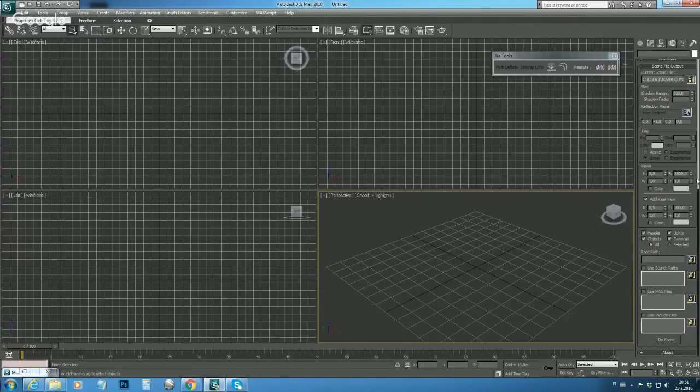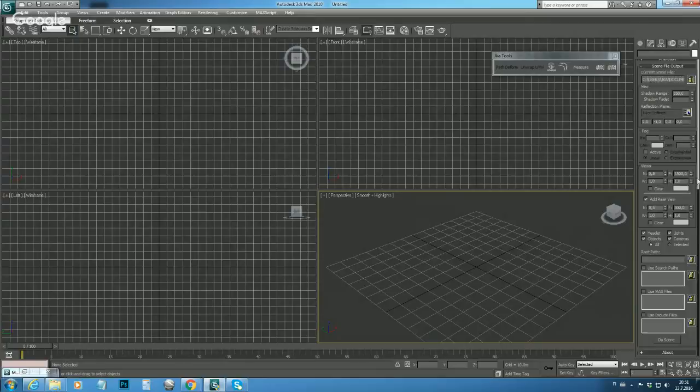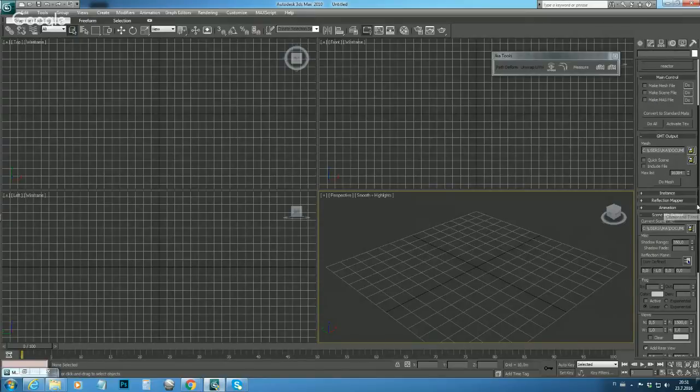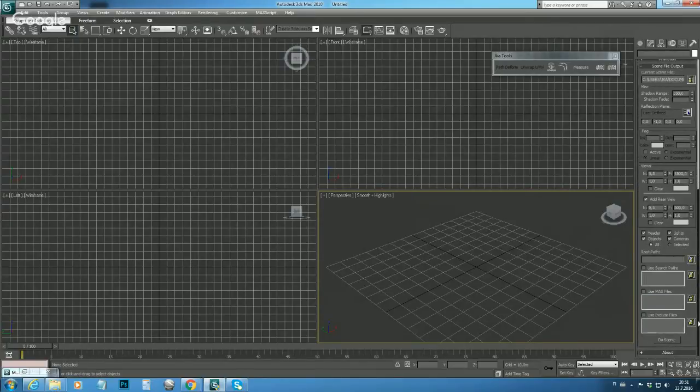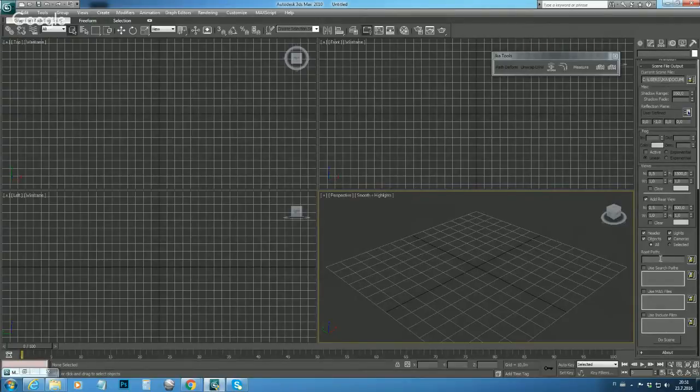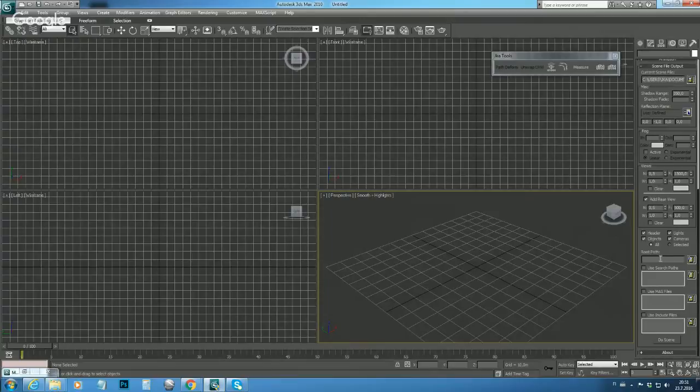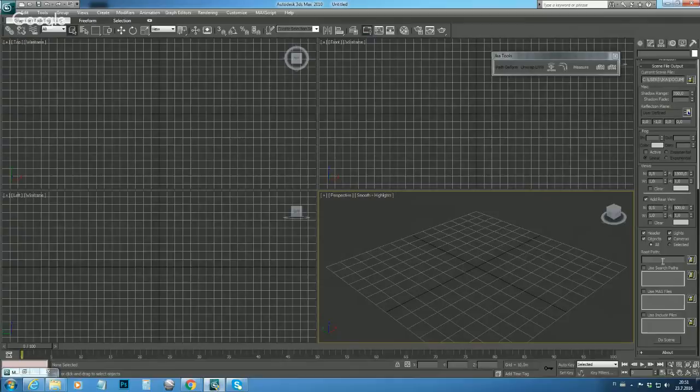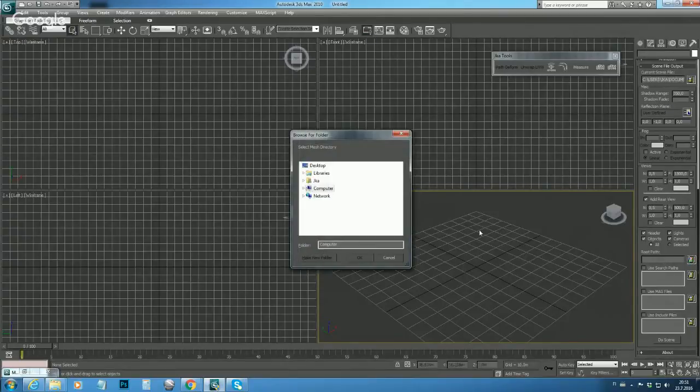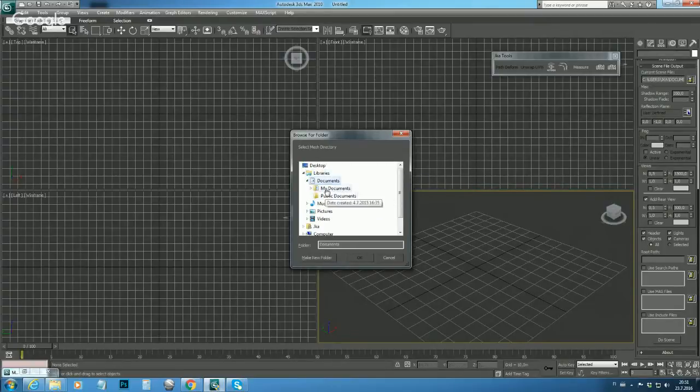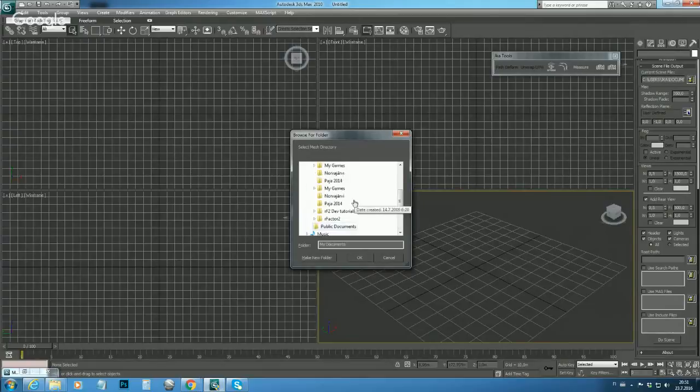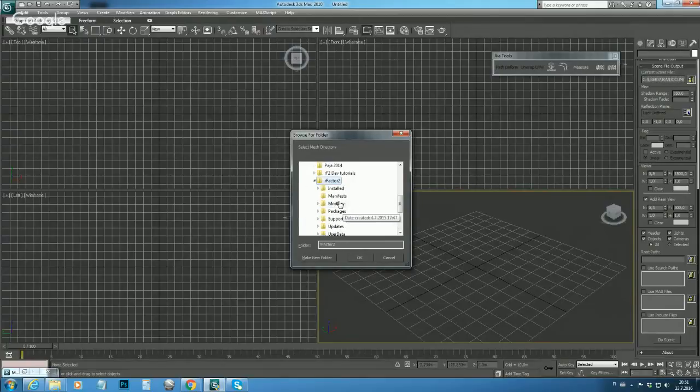Next one what we need to do - we need to define the root path. Root path is actually the locations folder where all the tracks are located, so we have to define where it is. In this case we click the folder button again and browse ourselves to Mod Dev and Locations.